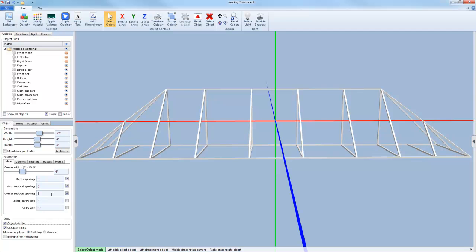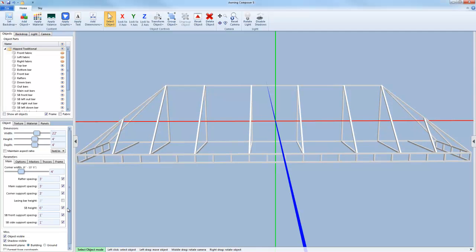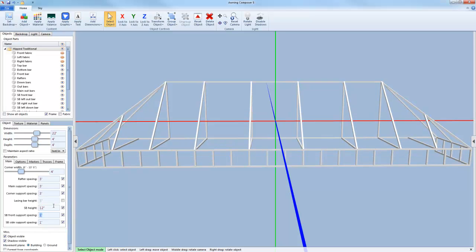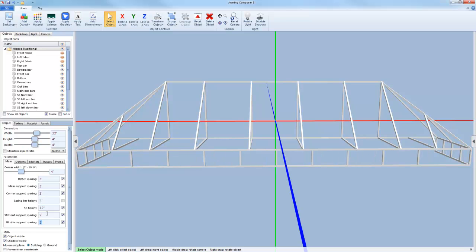If I want to add a rigid balance, all I need to do is check the check box beside the sign band height. You'll see that two more options now appear. To adjust the height of the sign band, I just simply enter the measurement that I want it to be. I can also adjust the spacing for the front and the side supports for the rigid balance.